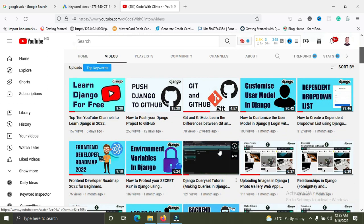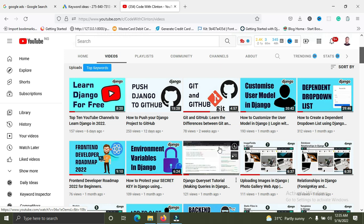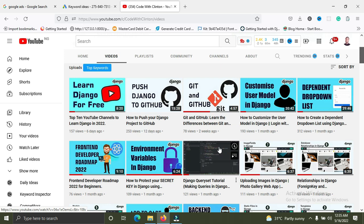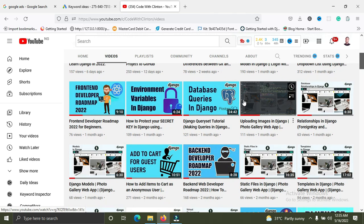Number four is deployment. After you've built your application, you need to deploy it — it can't stay on your computer. There are various platforms that help deploy your Django web application. What's important is understanding the fundamentals of how a Django server runs in production, because you might face errors, and if you don't understand what's going on, you'll struggle to fix them.